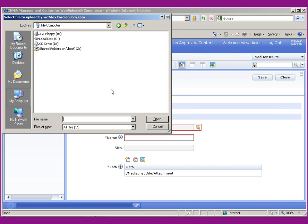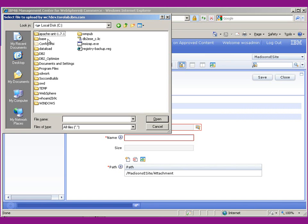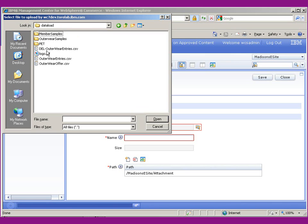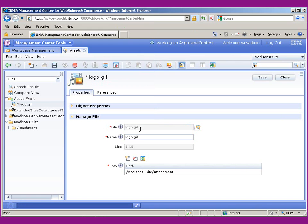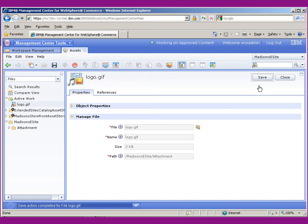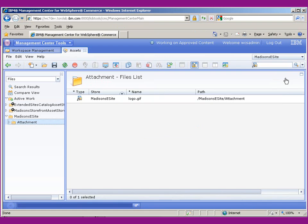This will now point to the logo and we can actually preview the logo later. But we'll just go ahead and upload it and close.